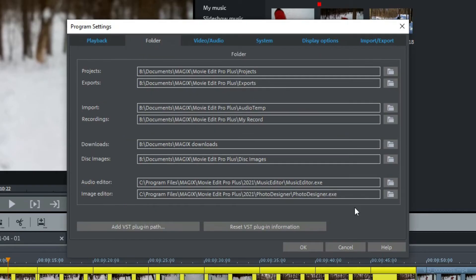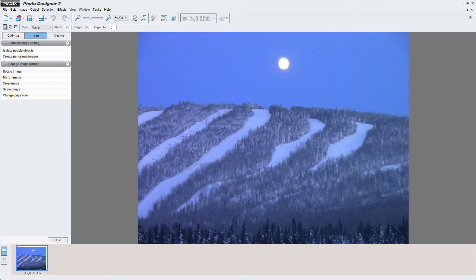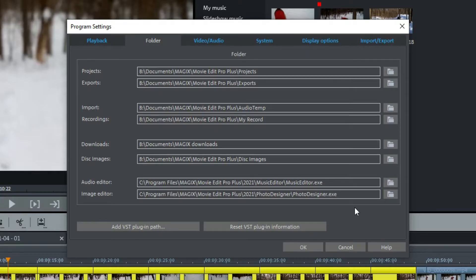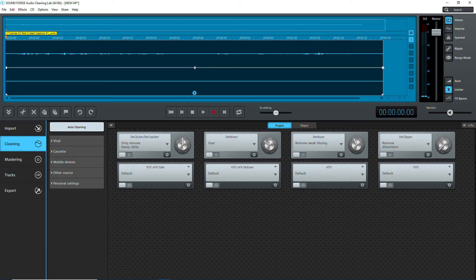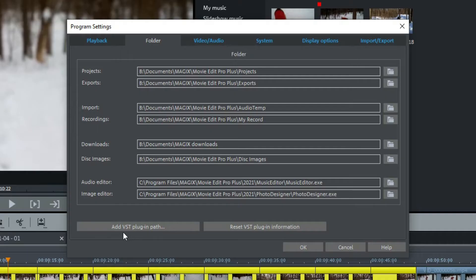The Folder tab contains the default locations, several of which we set up during installation. If the first one does not have 'projects' at the end of the path, navigate to it to set it. The last two are for setting the external audio editor and the image editor. By default, the audio editor is Music Editor 3 and the image editor is Photo Designer 7, both of which come with MAP. You can change the audio editor to another Magix product like SoundForge Audio Cleaning Lab or SoundForge Audio Studio. At the bottom left, you can add paths to the VST plugins — these should be VST2, 64-bit versions.